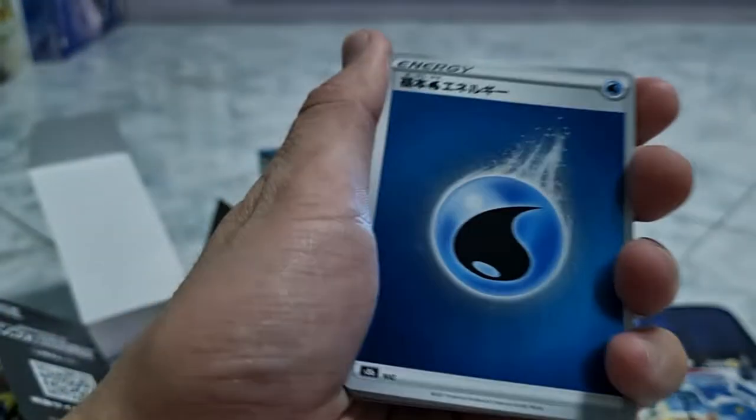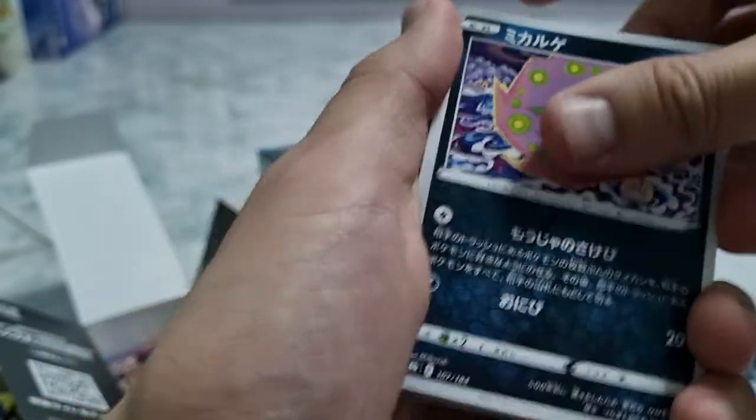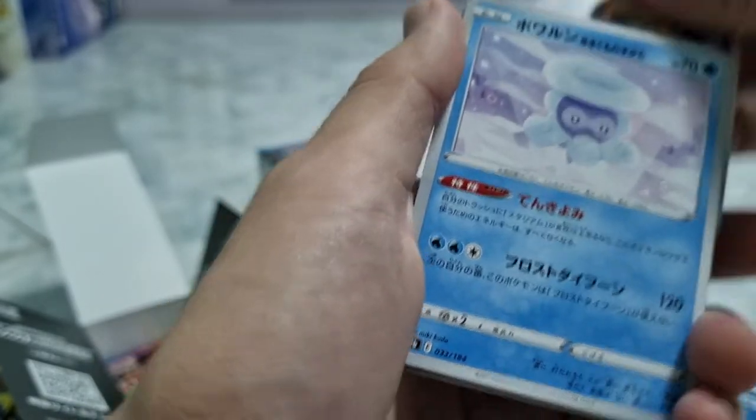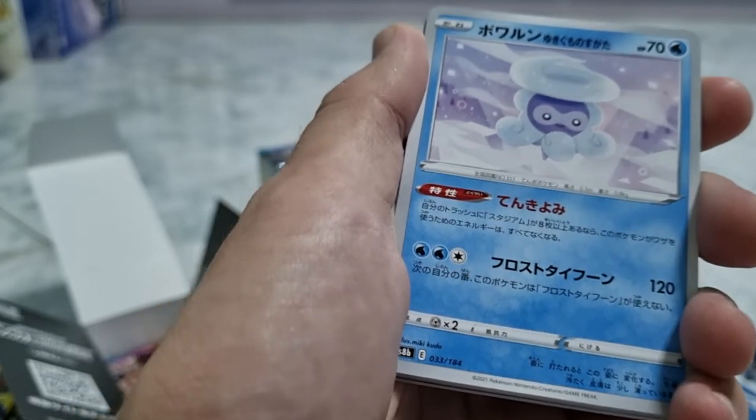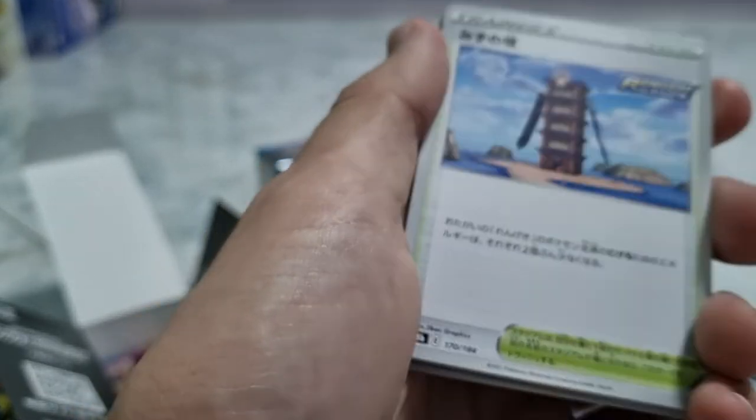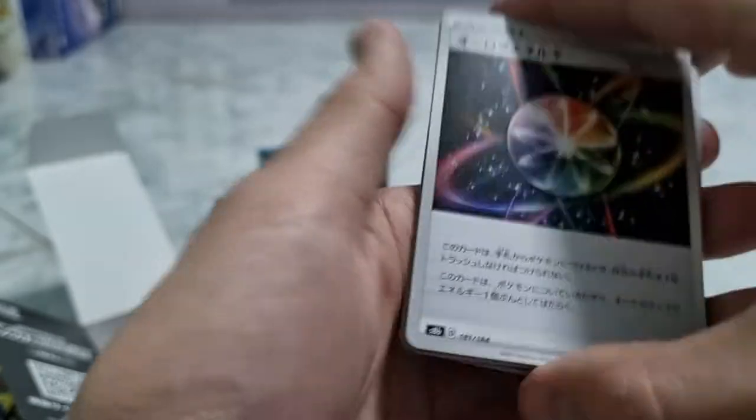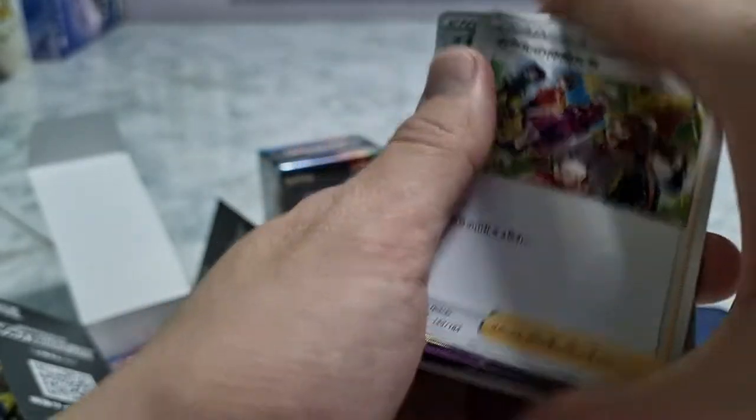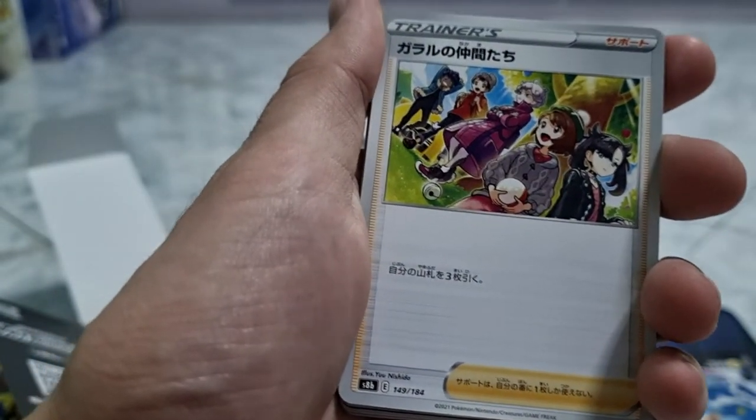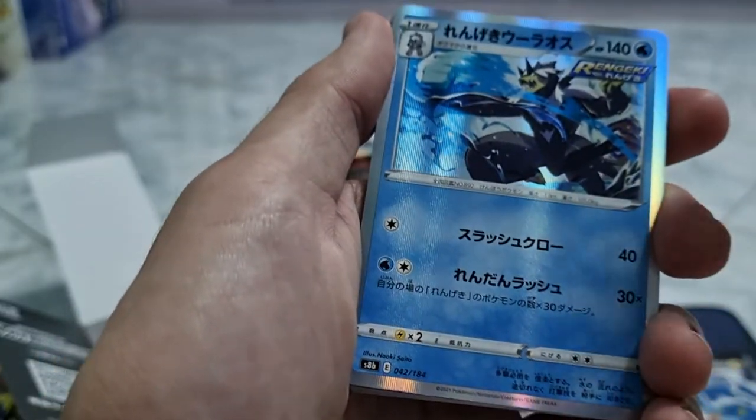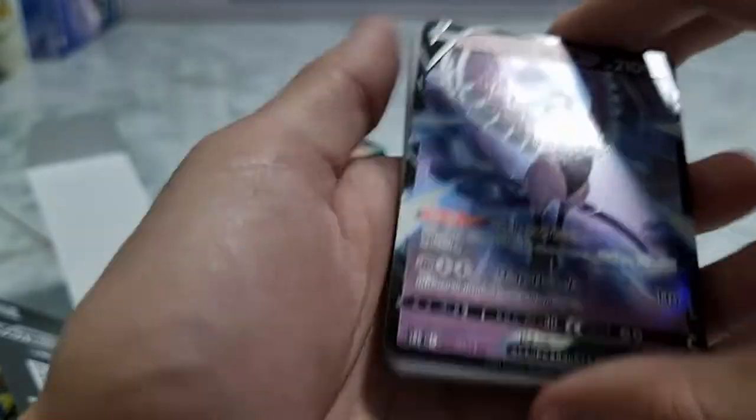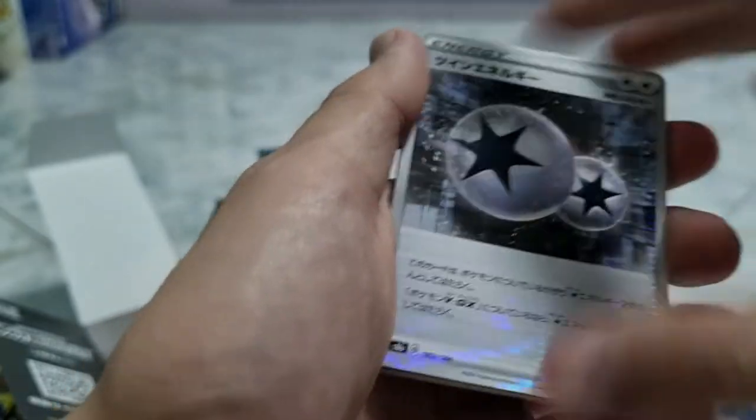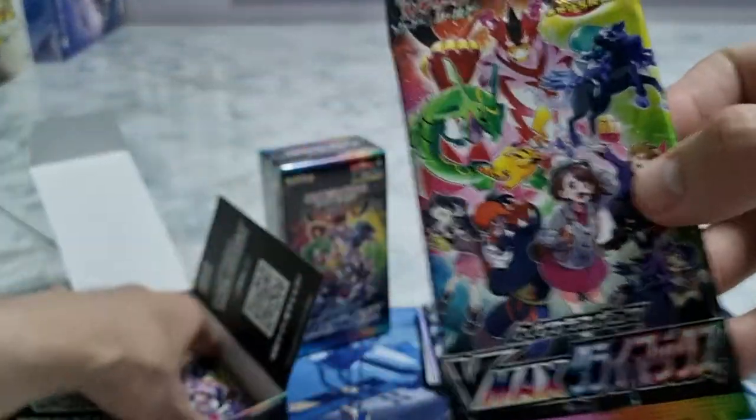Let's show you about what the energy here. Spiritomb, this one is Castform the water type. And then we got the tower, another energy. Path to the Peak trainer card. Oh, Urshifu Renkei type, Omastar, and Articuno V from Galar region. Another colorless energy.